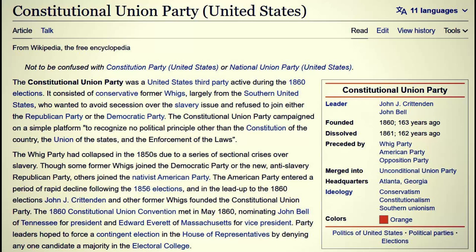The Whig Party had collapsed in the 1850s due to sectional crises over slavery. Some former Whigs joined the Democratic Party or the new anti-slavery Republican Party; others joined the nativist American Party. In the lead-up to the 1860 elections, John J. Crittenden and other former Whigs founded the Constitutional Union Party. The 1860 Constitutional Union convention — which sounds like a UN convention — met in May 1860, nominating John Bell of Tennessee for president and Edward Everett of Massachusetts for vice president.